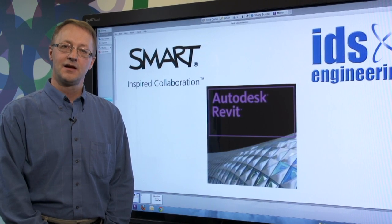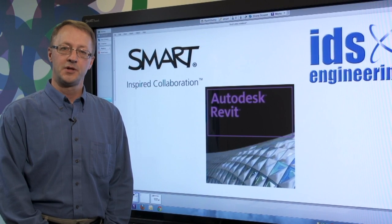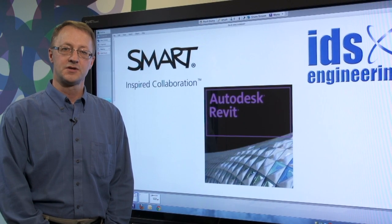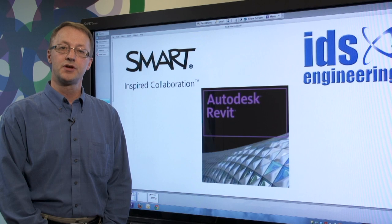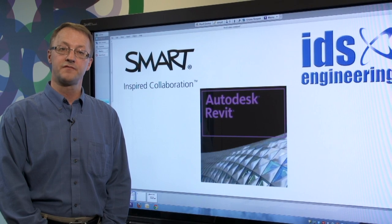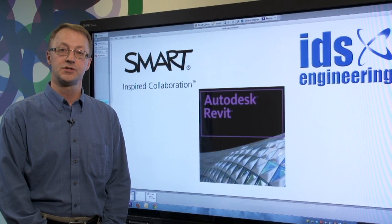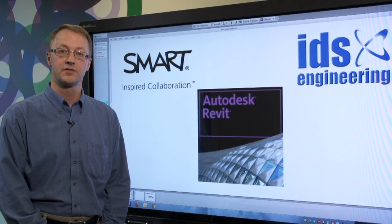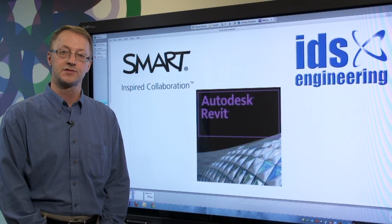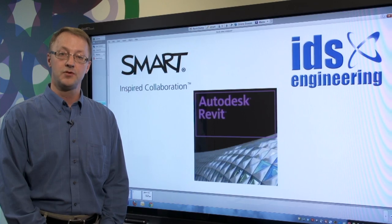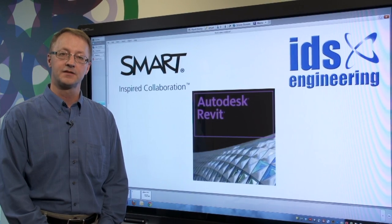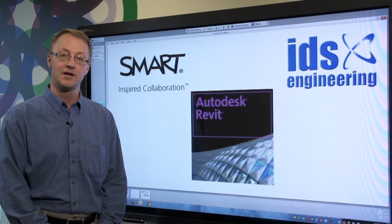Hi, my name is Andy. I'm a market development manager at Smart Technologies. Today I'd like to show you how you can use Smart visual collaboration solutions with Autodesk Revit software to make your design review meetings more effective and accelerate your time to market.